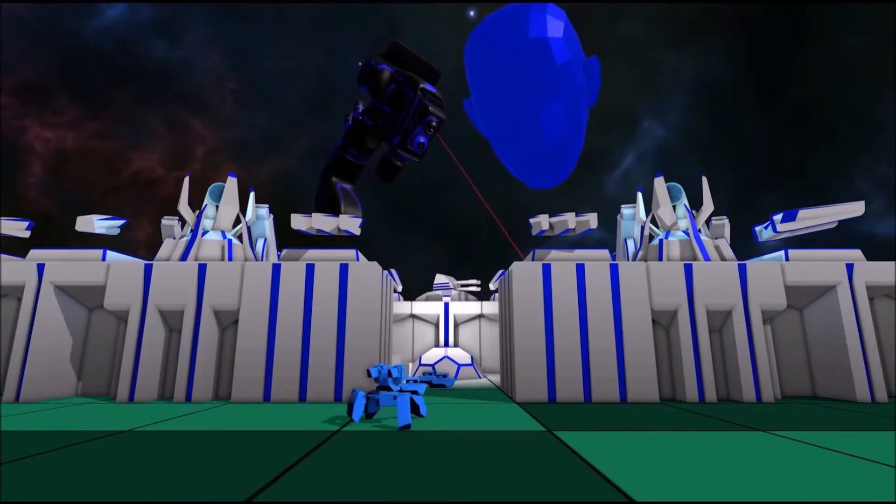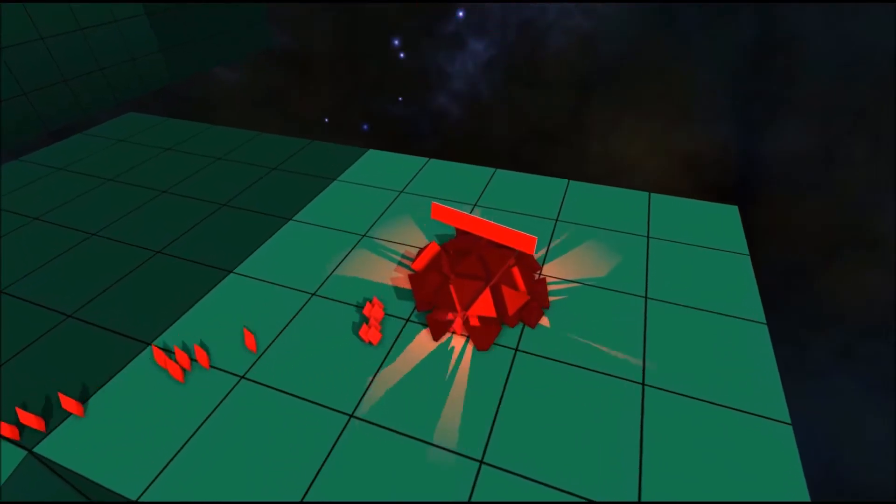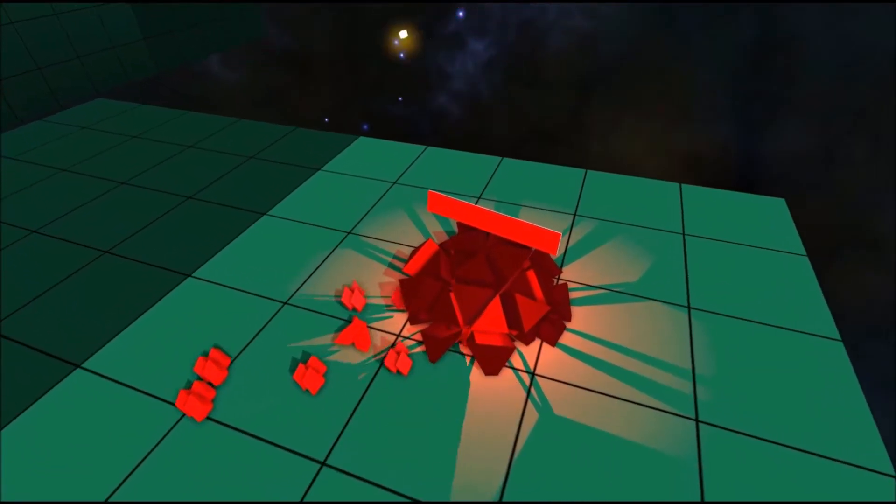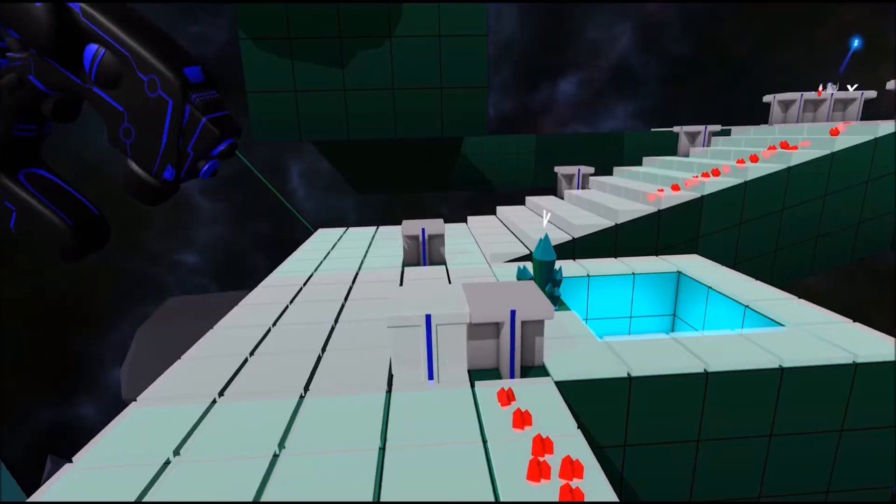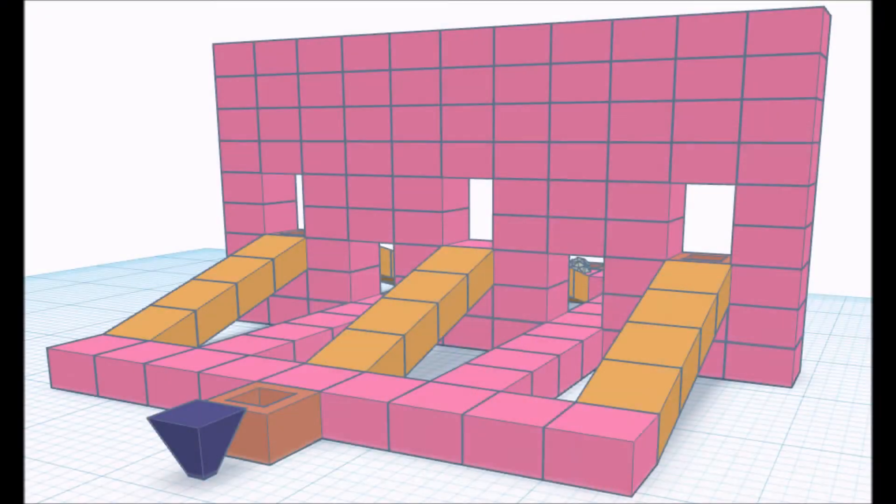So the Corex level design results have been announced, and yes guys, we are going to have a look at the winning levels. Let's get into it.